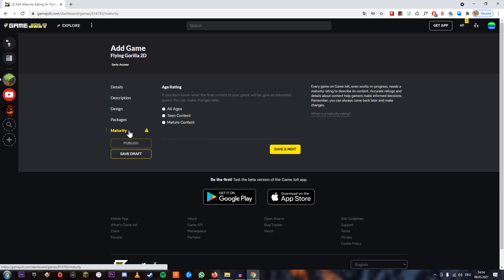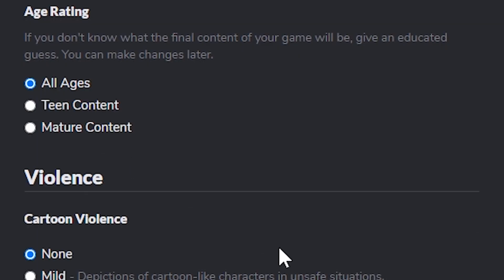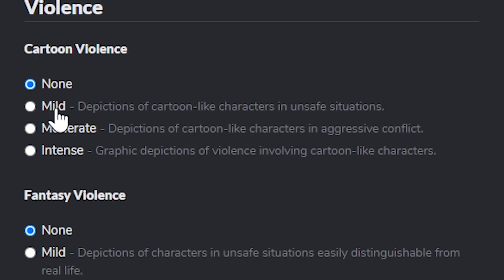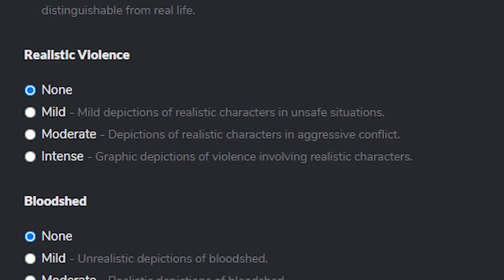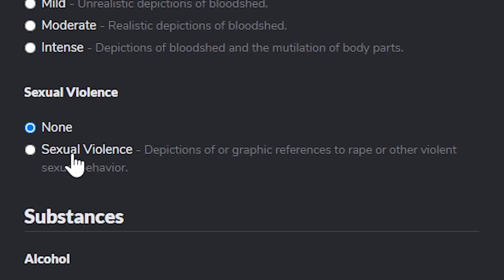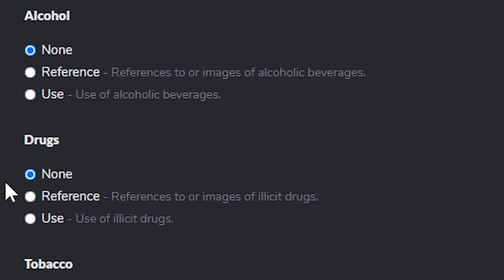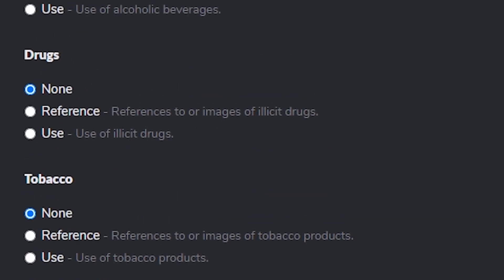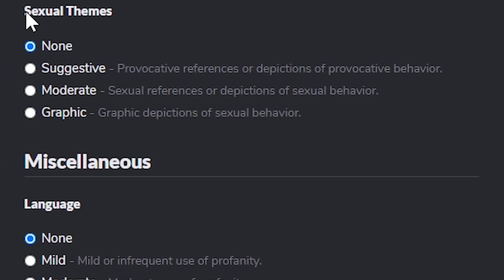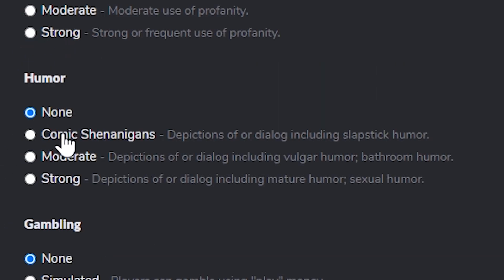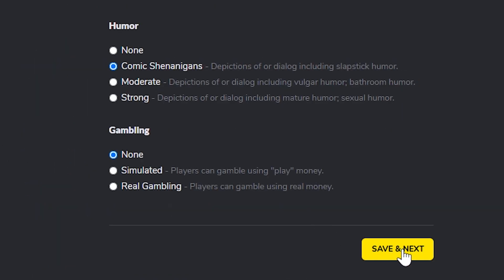Now we need to add the maturity rating. I think this is going to be for all ages. There's cartoon violence — the gorilla does die sometimes, so mild. No realistic violence, no bloodshed, no sexual violence, no alcohol, no drugs, no tobacco. Tobacco and alcohol are drugs, but yeah. No nudity — well, the gorilla is nude, but I don't think that counts. No sexual themes. Comic shenanigans is pretty accurate. And no gambling. Save next and publish.